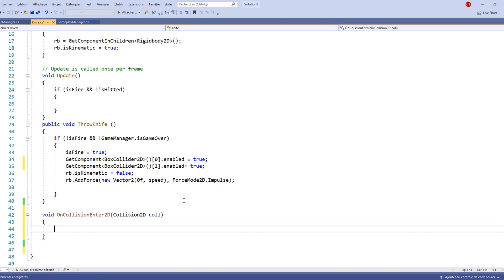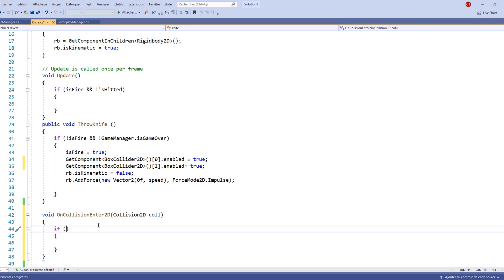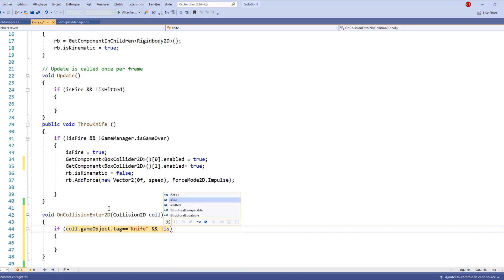Inside this new void we're going to start making an if statement. The condition will test if our game object is tagged equal to 'knife', and if it has not been hit — meaning isHitted is different from true. So the first condition is: col.gameObject.tag equal to 'knife', and the second condition is: not isHitted.